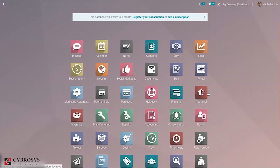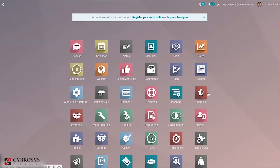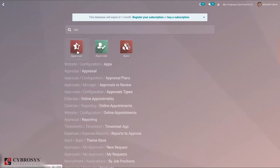Hi everyone and welcome back to our channel. In this video, let's discuss Odoo 14 Employee Appraisal. Providing appraisal for employees based on the service provided is an important aspect of any company's operations. There are various parameters and analysis to be done before appraising every employee. To manage employee appraisal, we have a separate module called Appraisal, which we need to install from the App Store.